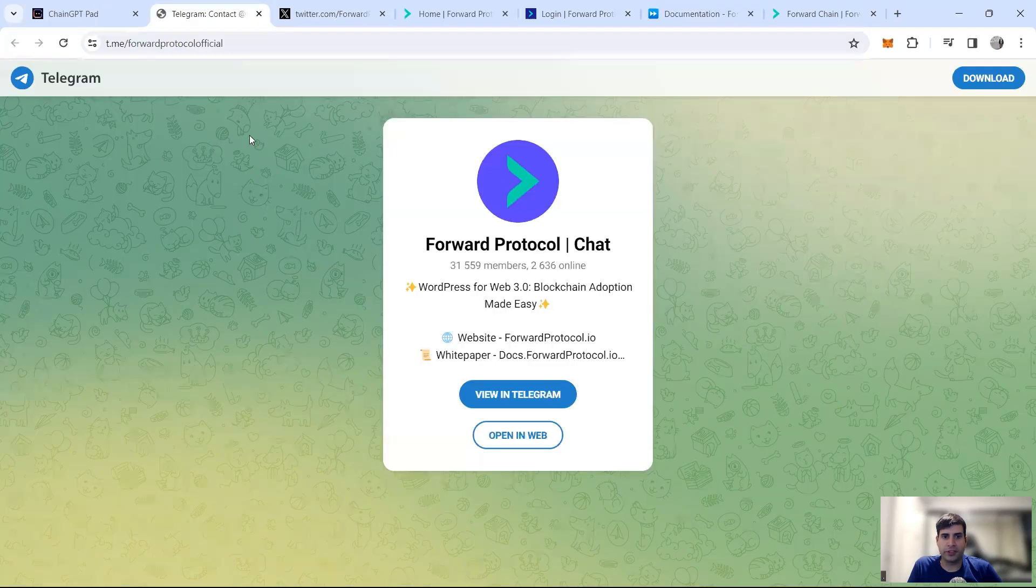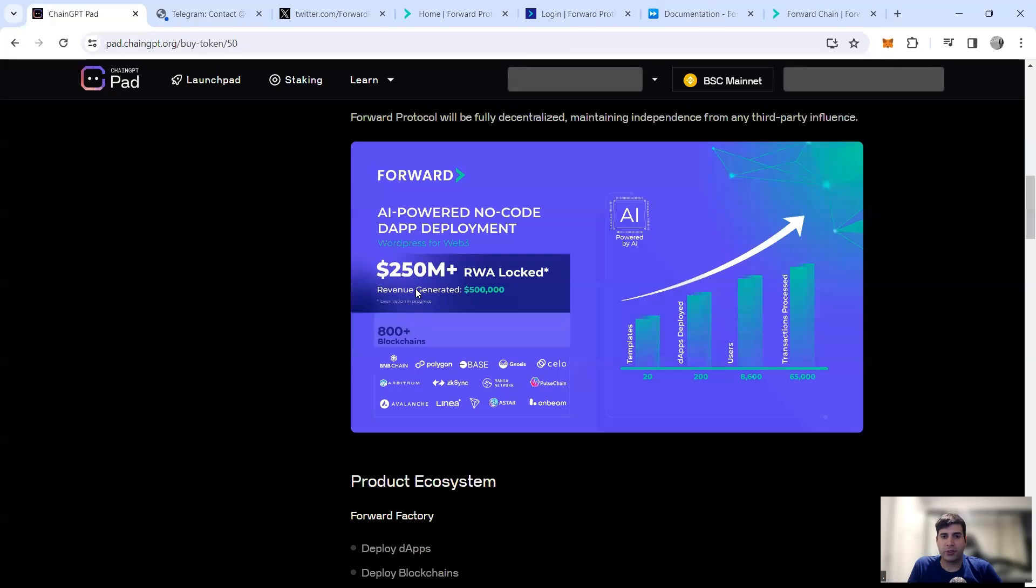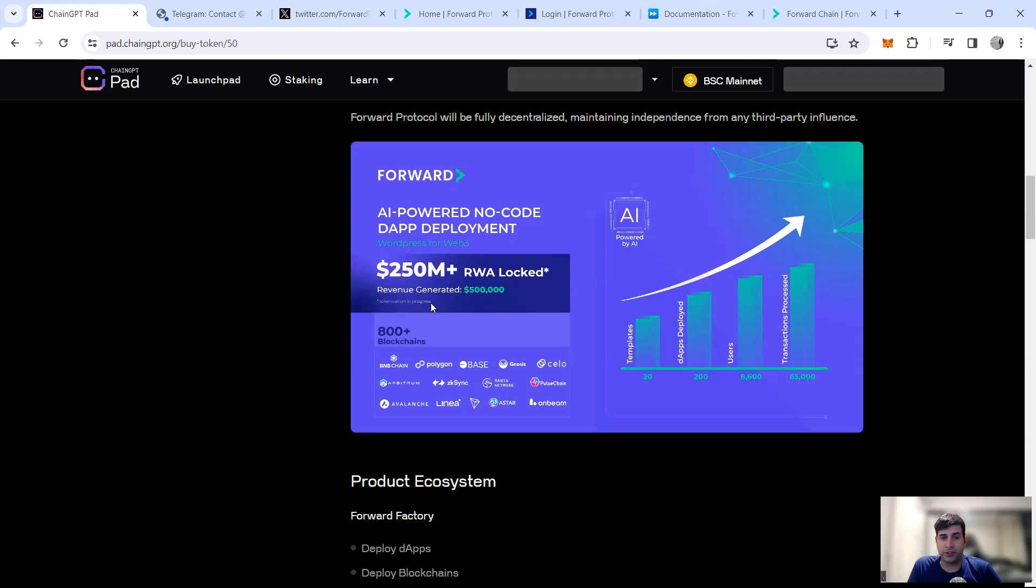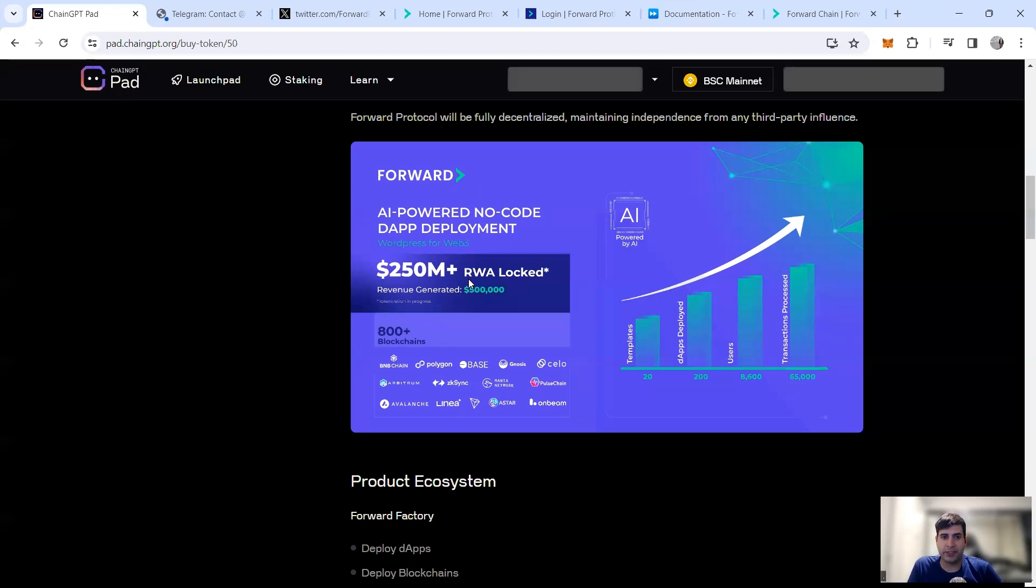That's pretty much talking about the project itself in a nutshell. No code, they have $250 million real world assets and locked in already, and over half a million dollars generated with their templates and users and transactions being processed over different blockchains.